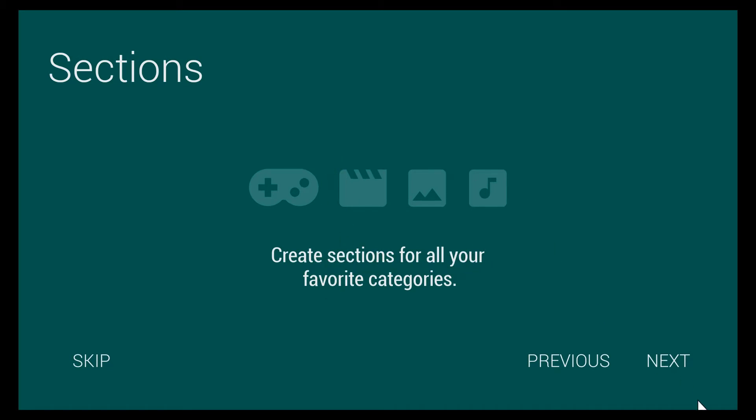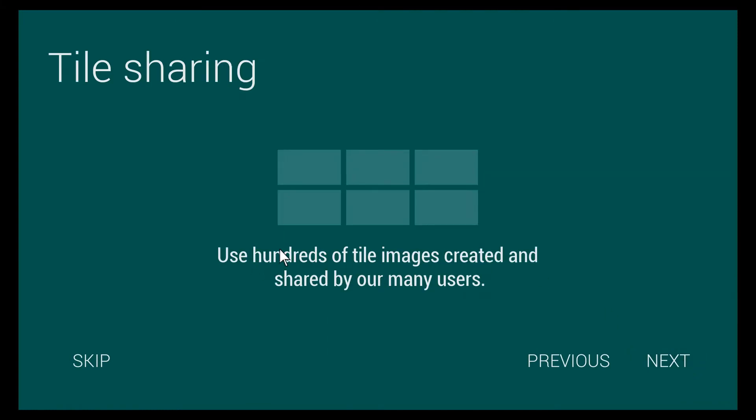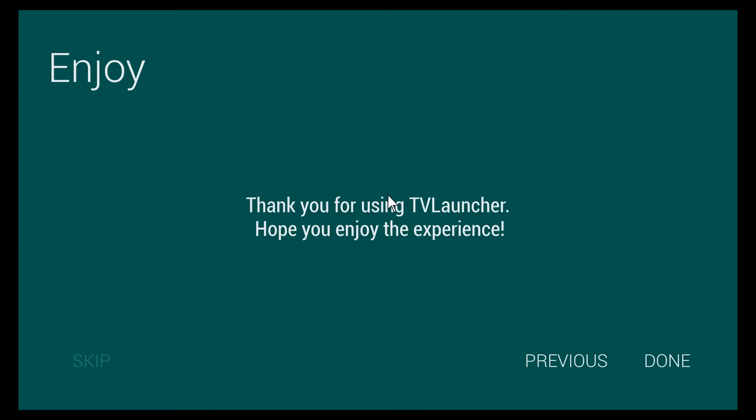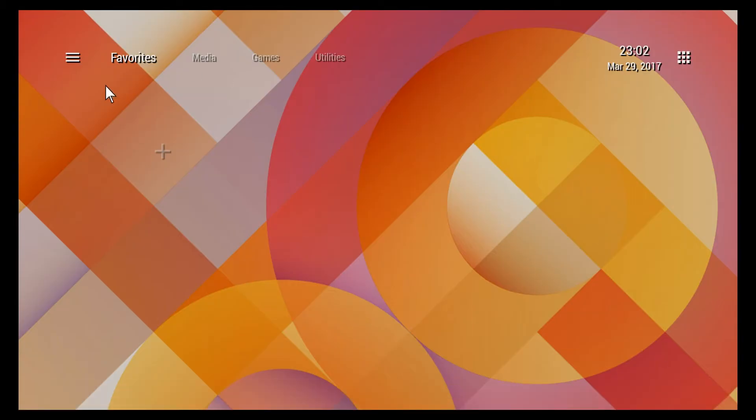Create categories or sections for all your favorite categories. Use hundreds of tile images created and shared by many users. So you actually have the option to upload pictures and create tiles for each individual app, which is actually a really awesome feature. I'm just gonna go ahead and click done.